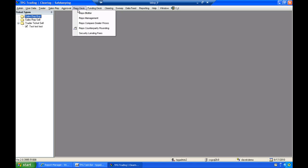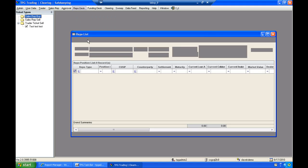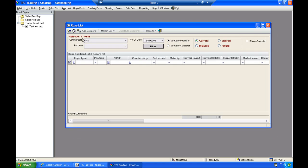So first we'll go into the repo desk. I'll select the repo management. It would then show a list of all of the active repos that I have currently in the portfolio. In this case, I don't have any currently set up. So I will click add new in the top left.